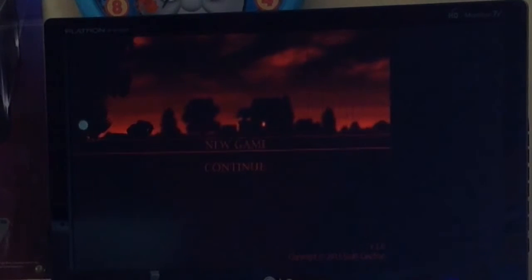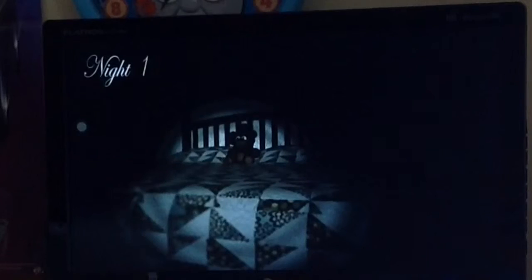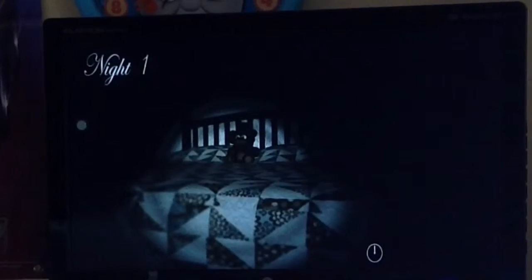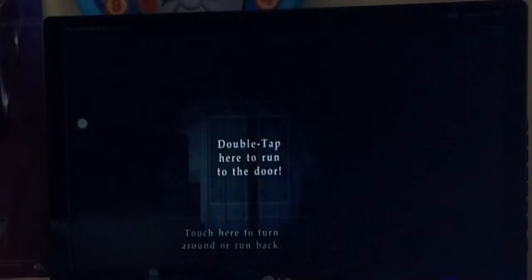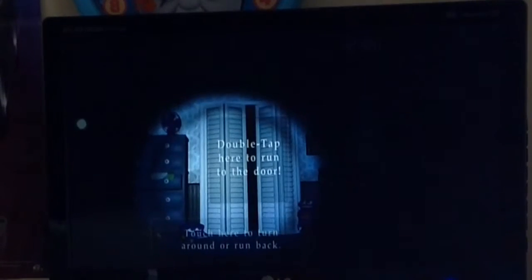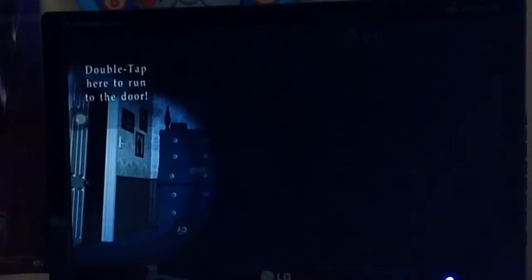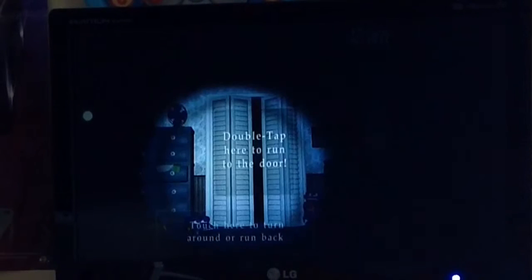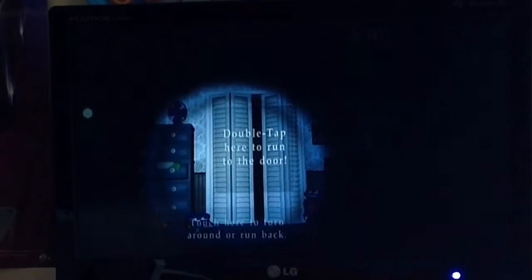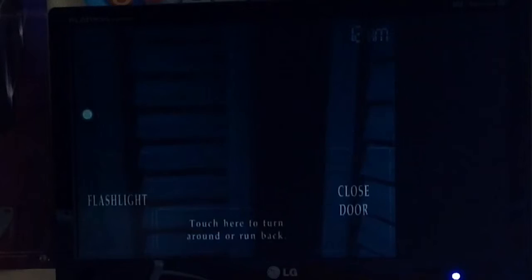Right then. So, I have made it to night 2, but we are going to do from night 1 for you guys. Okay then, so Five Nights at Freddy's 4, an amazing game just like the first three.